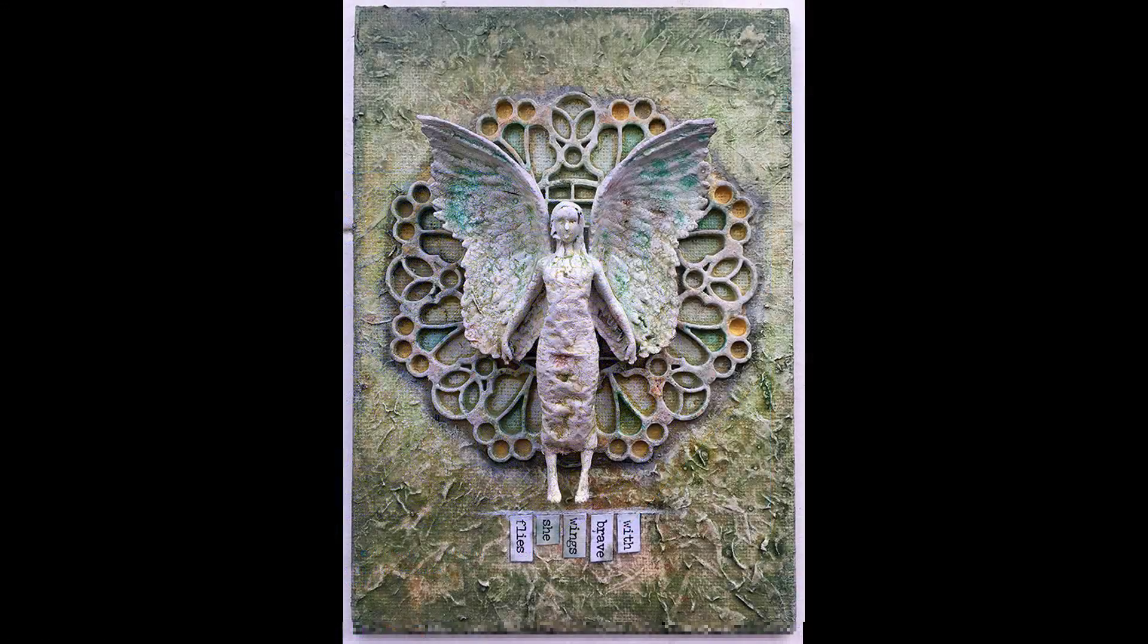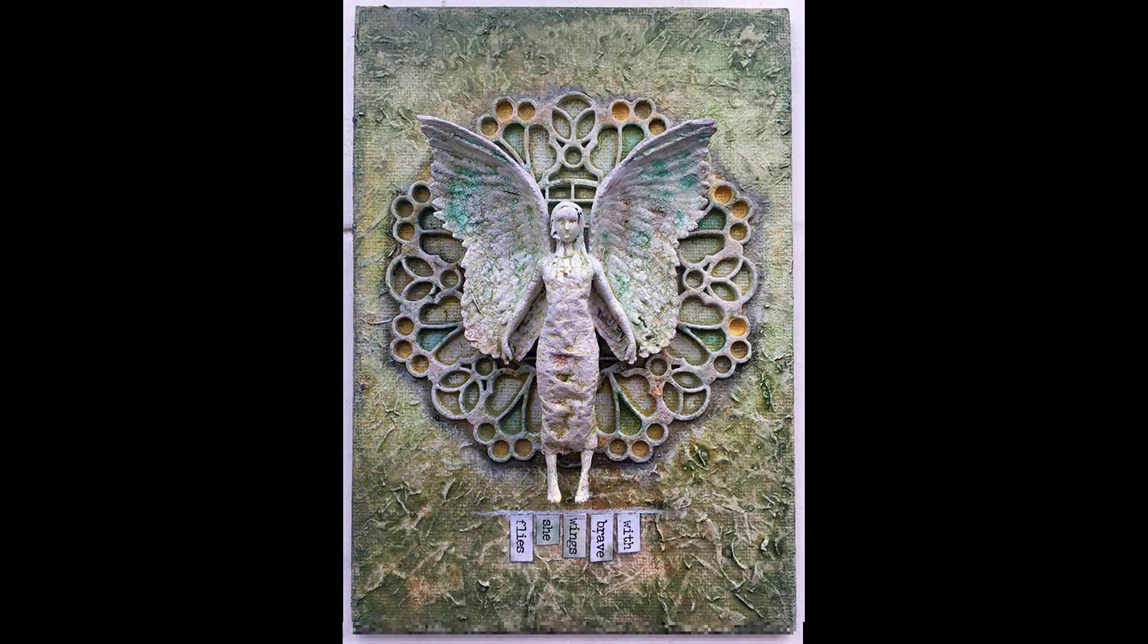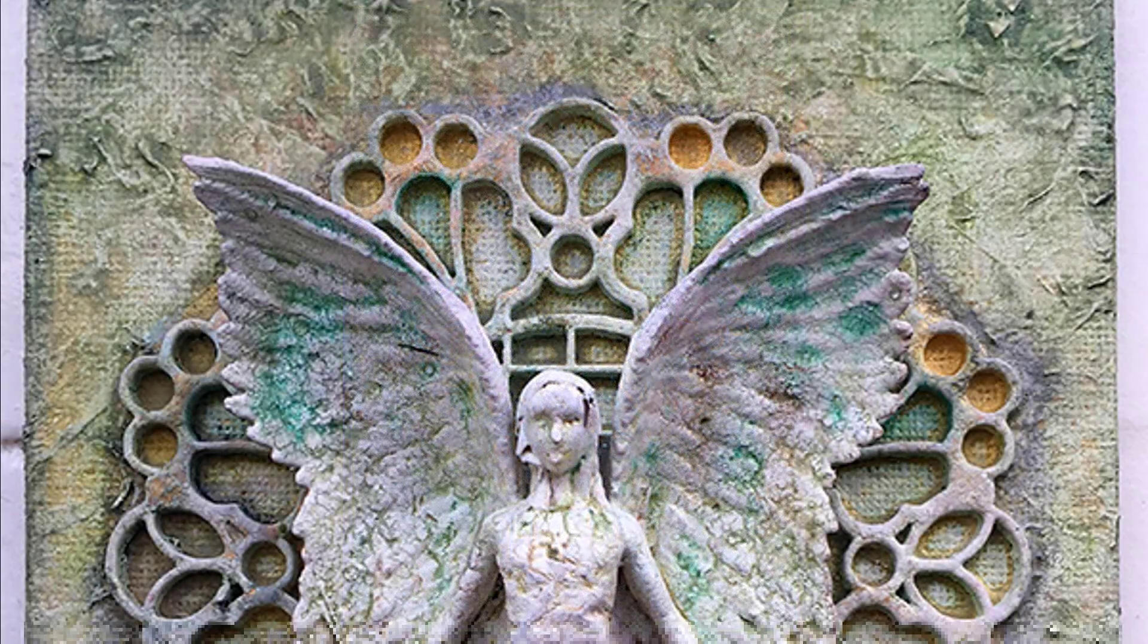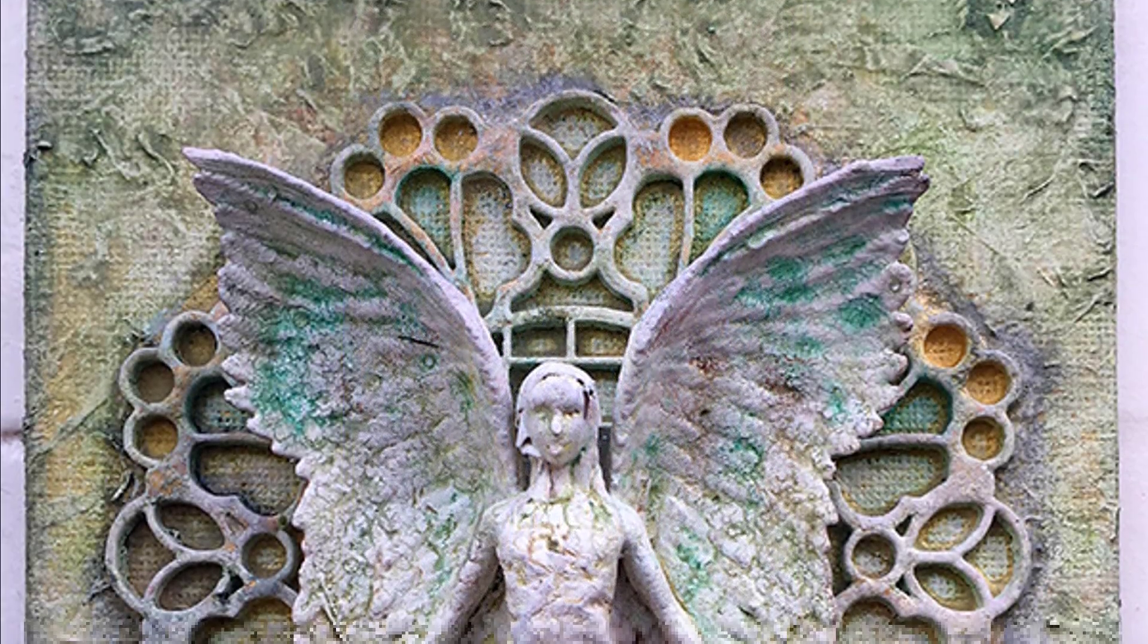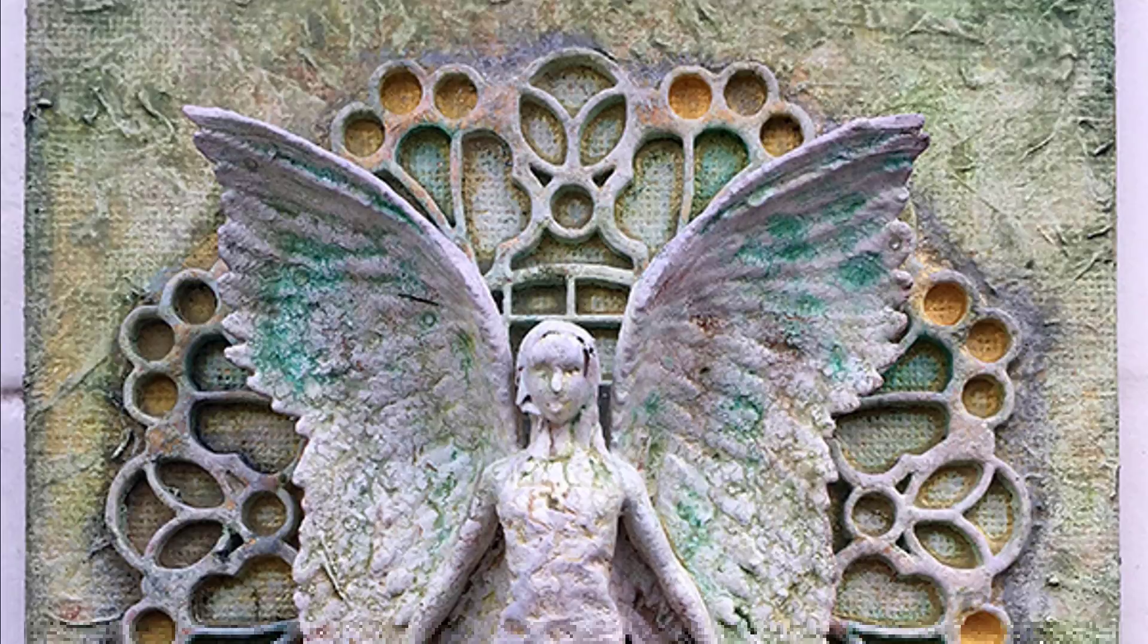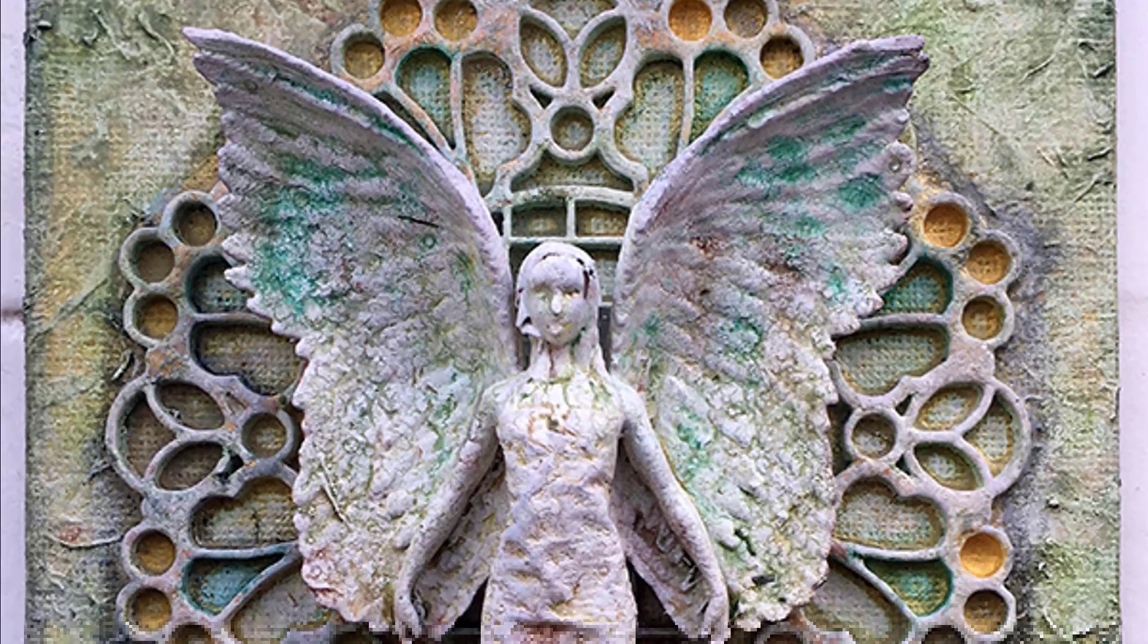Obviously, once that's printed out, you can then use that in any of your real world projects. So for example, in this canvas I used it as a background for the 3D printed angel.